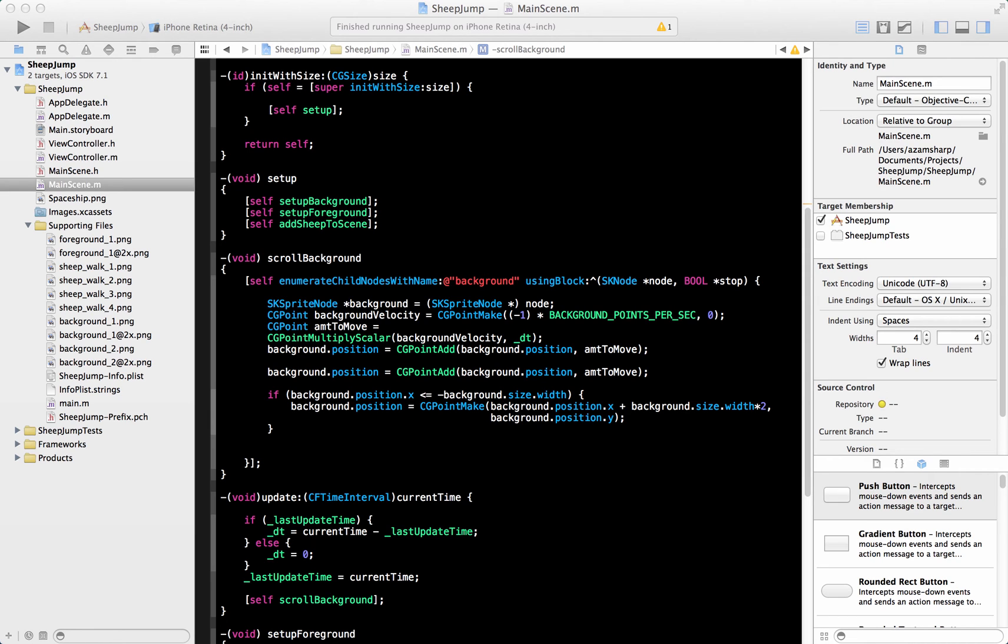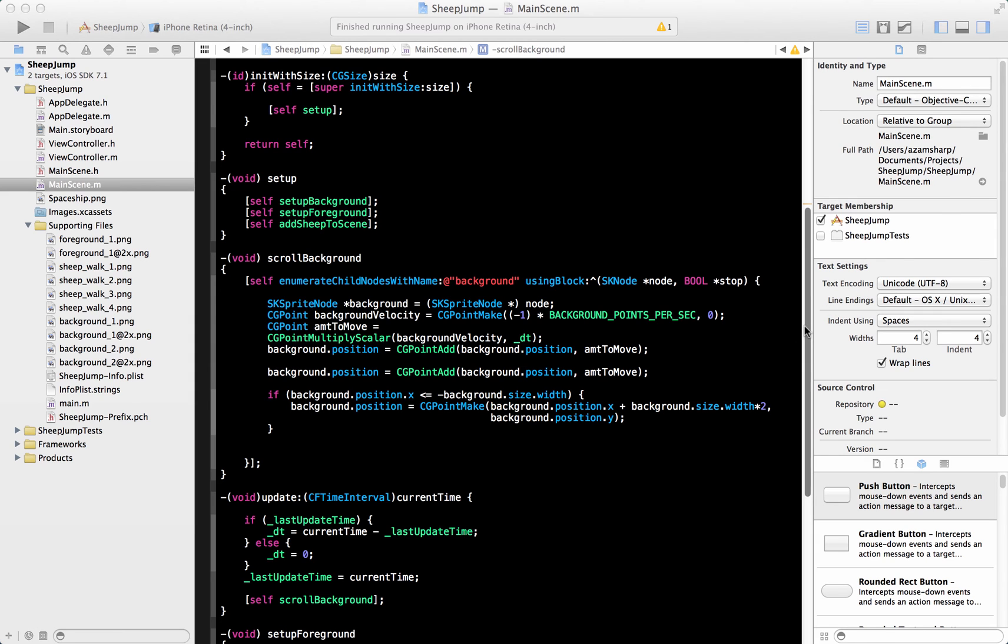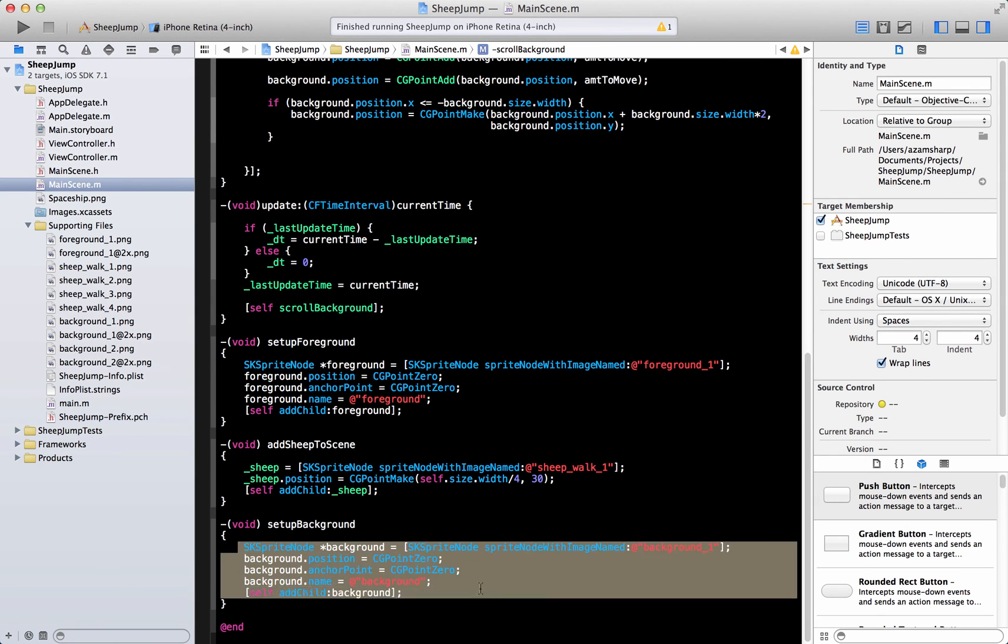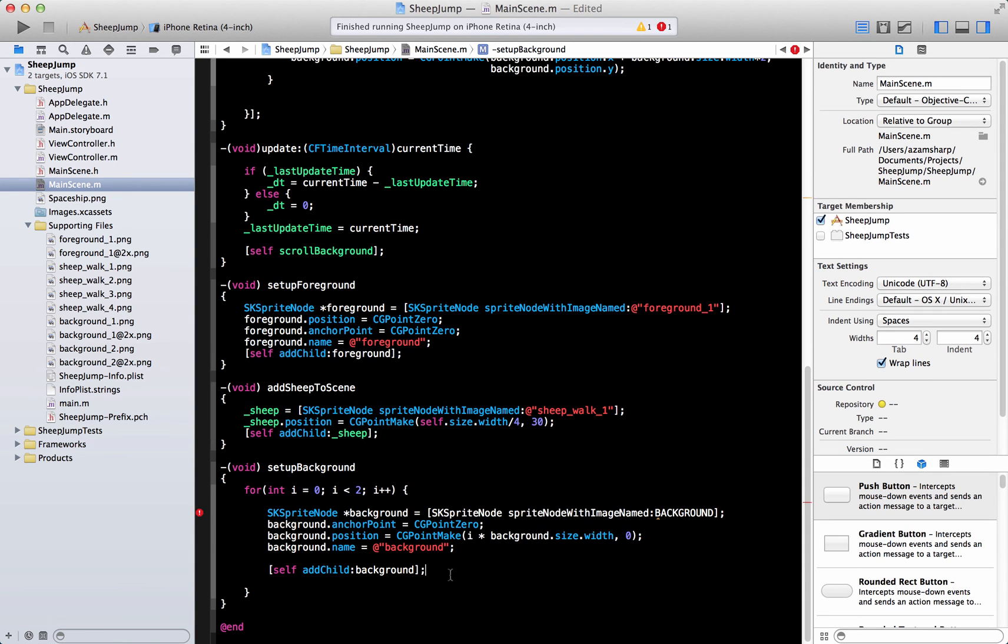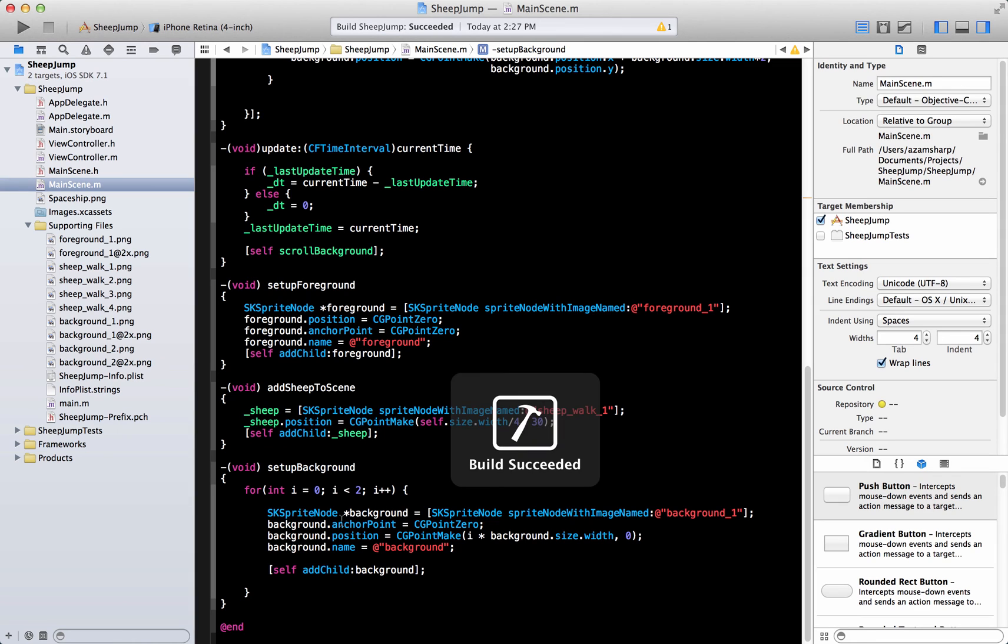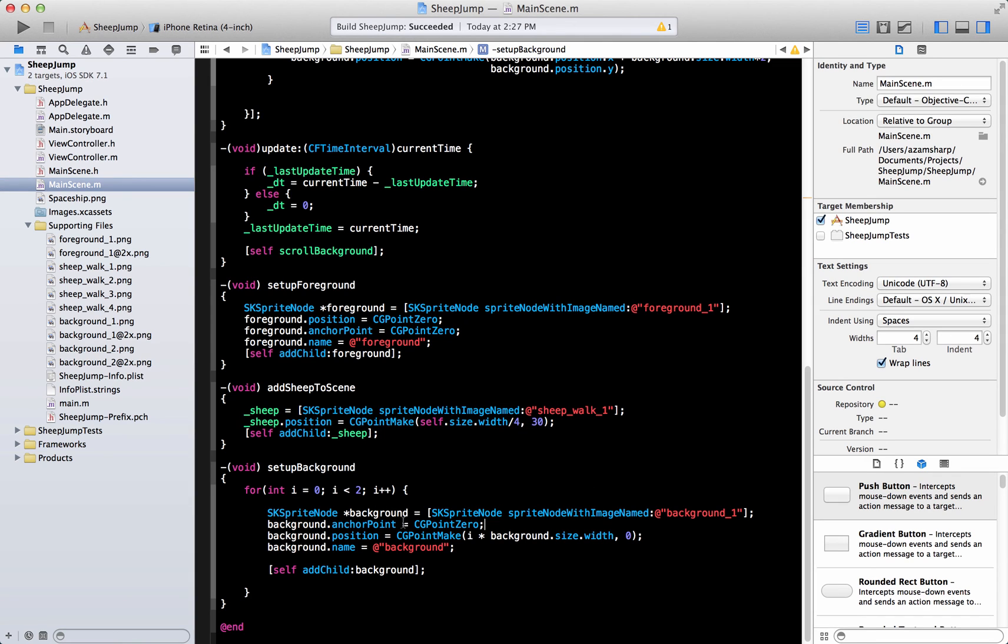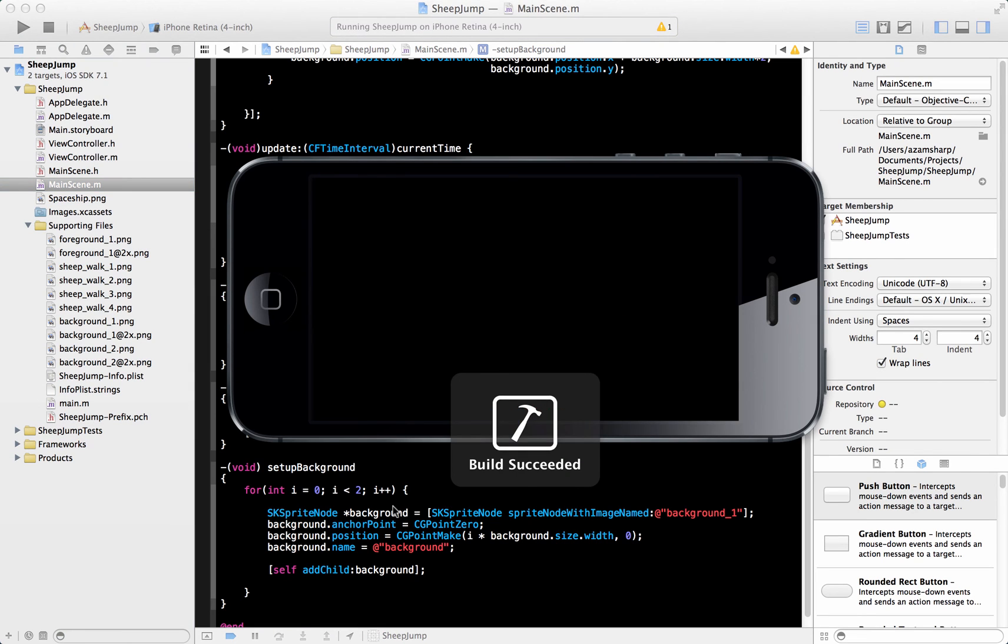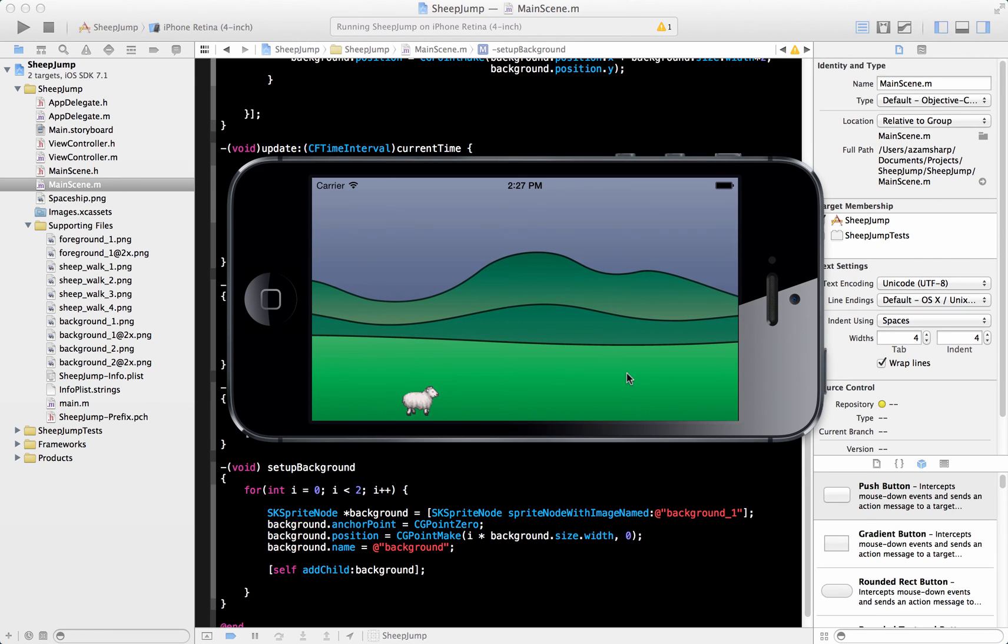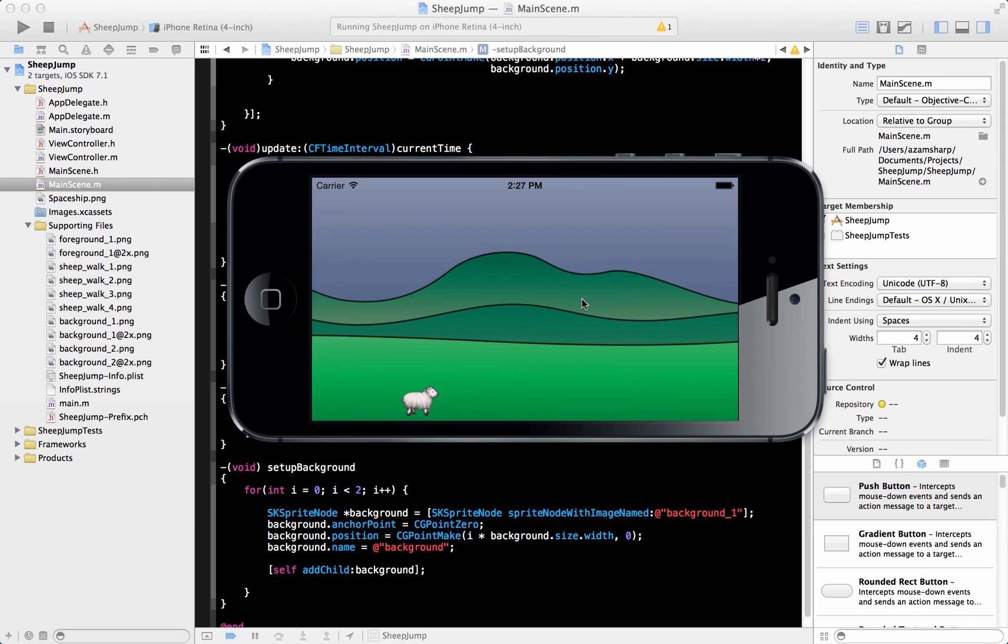How can we achieve a seamless kind of like a repeating thing going on is pretty simple. What you're going to do is you are simply going to repeat the background like two times. So we are going to change our background method that sets up the background. I'm just going to copy it because it's a little bit of code. We're just going to repeat it twice. I'm just going to replace this code with a for loop.